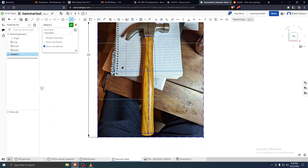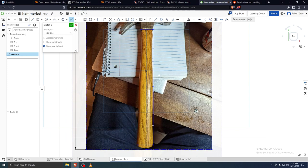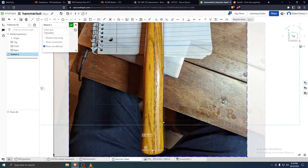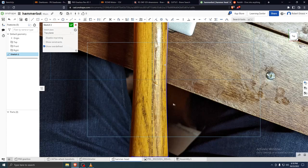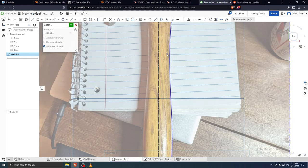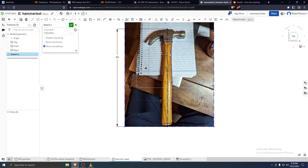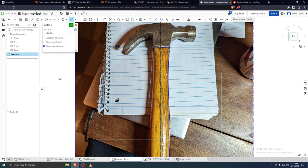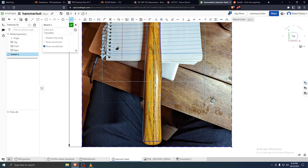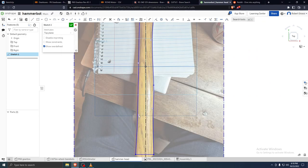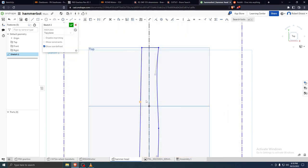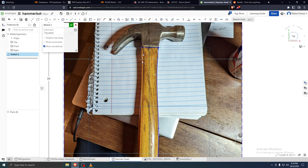Now we can draw lines from here to here and here to here for our basic shape. We're going to use splines — they're pretty much Onshape's version of curves. To make a good spline you usually want to click on the high points, and then you can click on the middle lines to push and pull them. These organic shapes are a bit annoying to create, so there's no point trying to get really fancy with it.